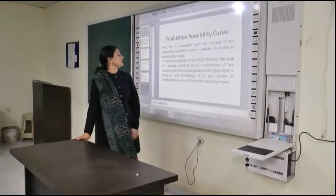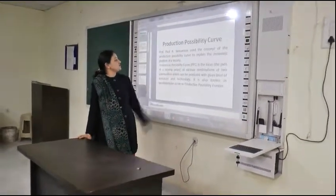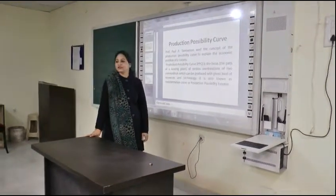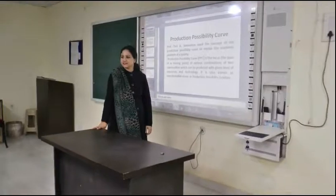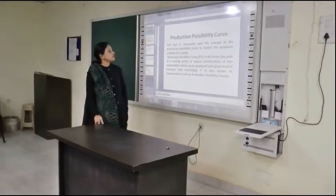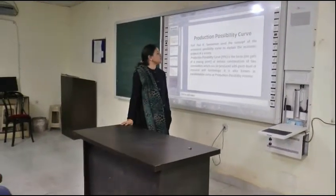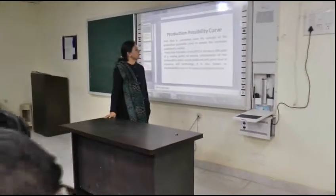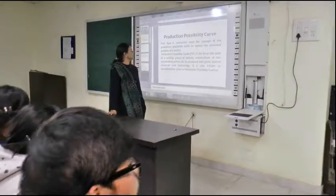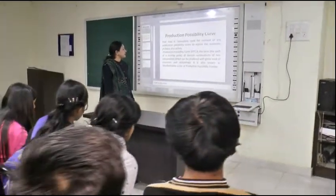Production Possibility Curve. Professor Paul Samuelson used the concept of Production Possibility Curve to explain the economic problem of a society.